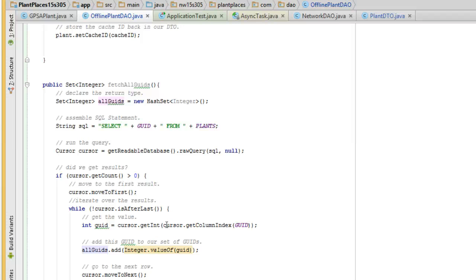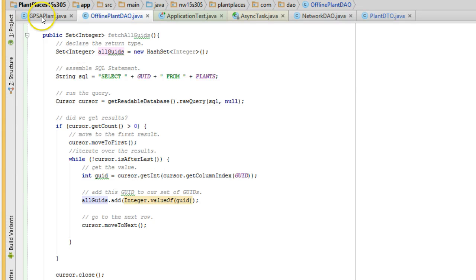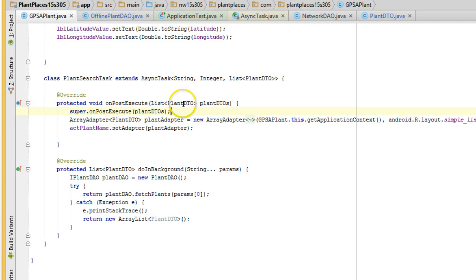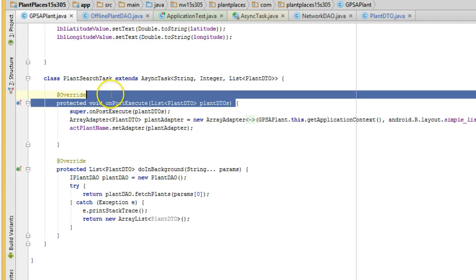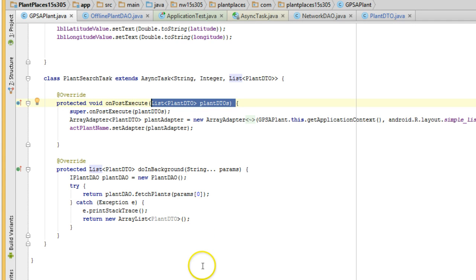In our next series of videos, what we're going to do is we're going to get a count of all of the plants that are in the database, so we can tell if it's been initialized or not. And also, we are going to take this collection of plant DTOs, iterate over them, and then say, hey, does this already exist in the database? If so, skip it. If not, enter it. So that's what's coming next. I'll see you then.